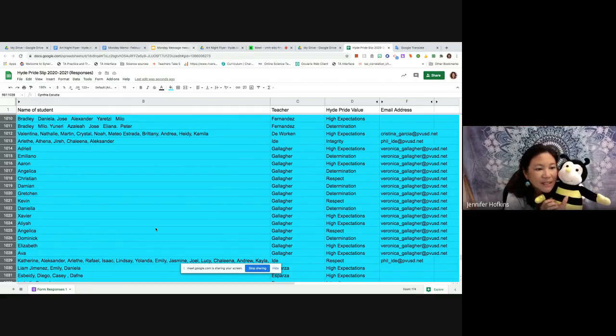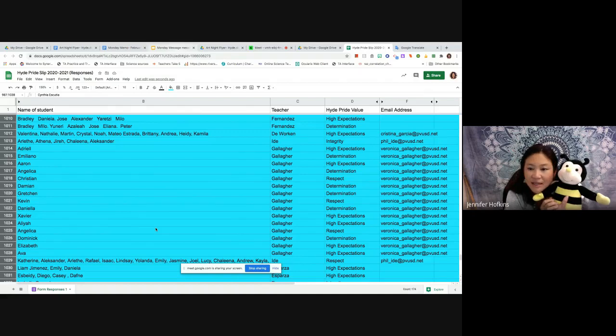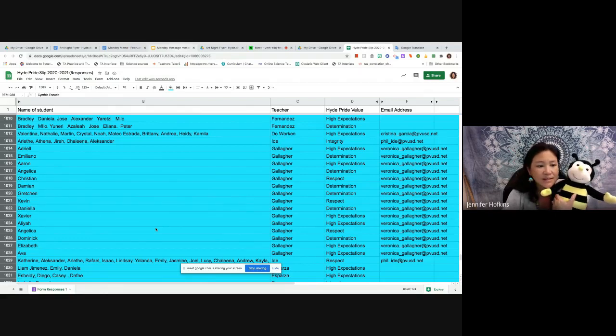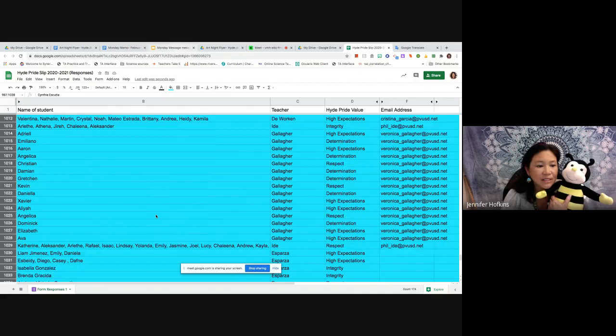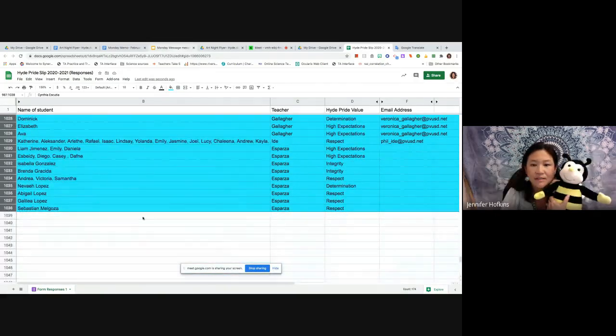Adriel, Emiliano, Aaron, Angelica, Christian, Damian, Gretchen. Good job Gretchen, Kevin, Daniela, Xavier, Aliyah, Angelica, Dominic, Elizabeth, and Ava. All from Ms. Gallagher's class, high expectations, determination, respect. They've been doing such a good job. I got to visit their reading group yesterday. Awesome job kiddos.